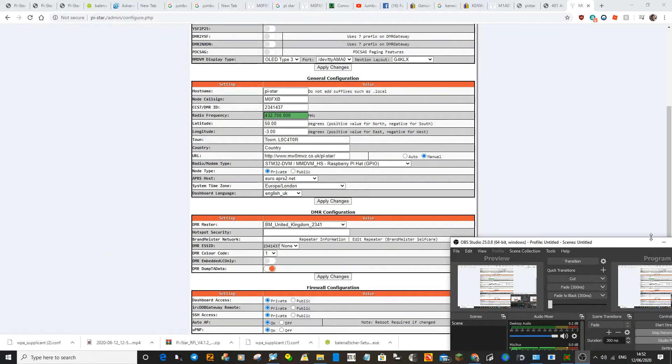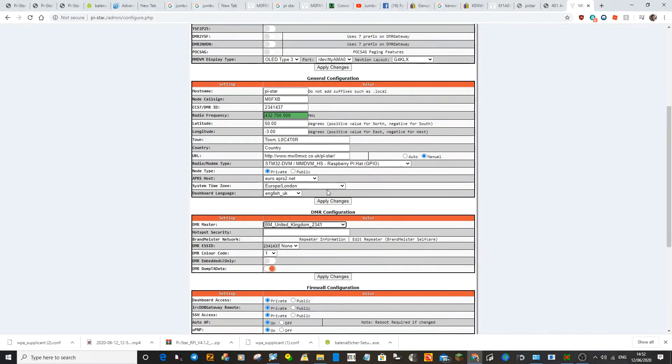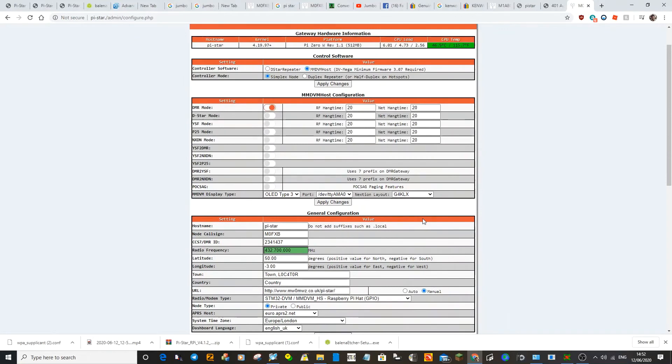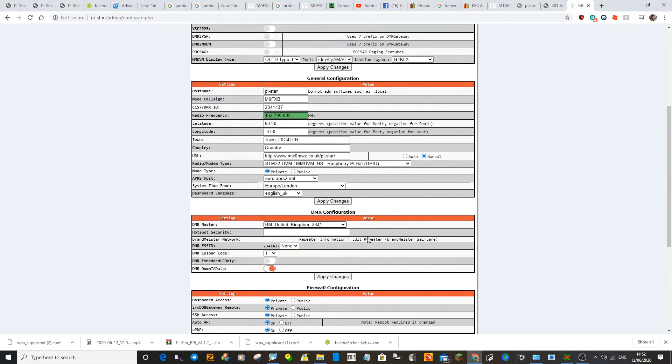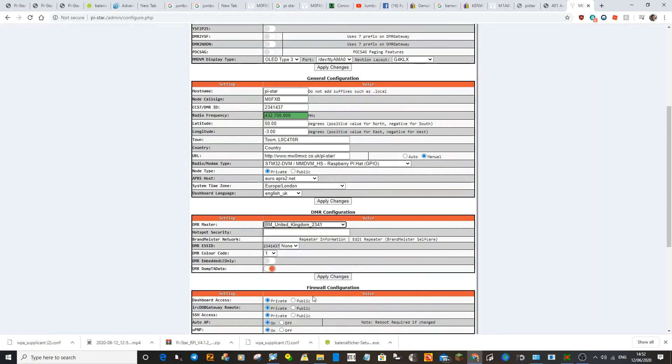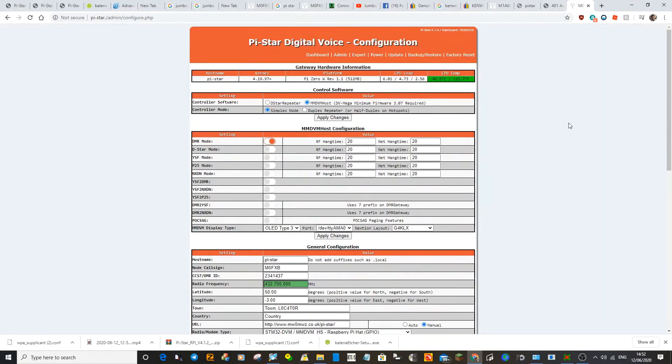So if you've selected DMR, you can see this is on DMR. You can go to here where it says BM United Kingdom and you can select where you want to go. So the most common is BM2341 and then apply and that's for the DMR system. I'll show you the D star and the YSF next.